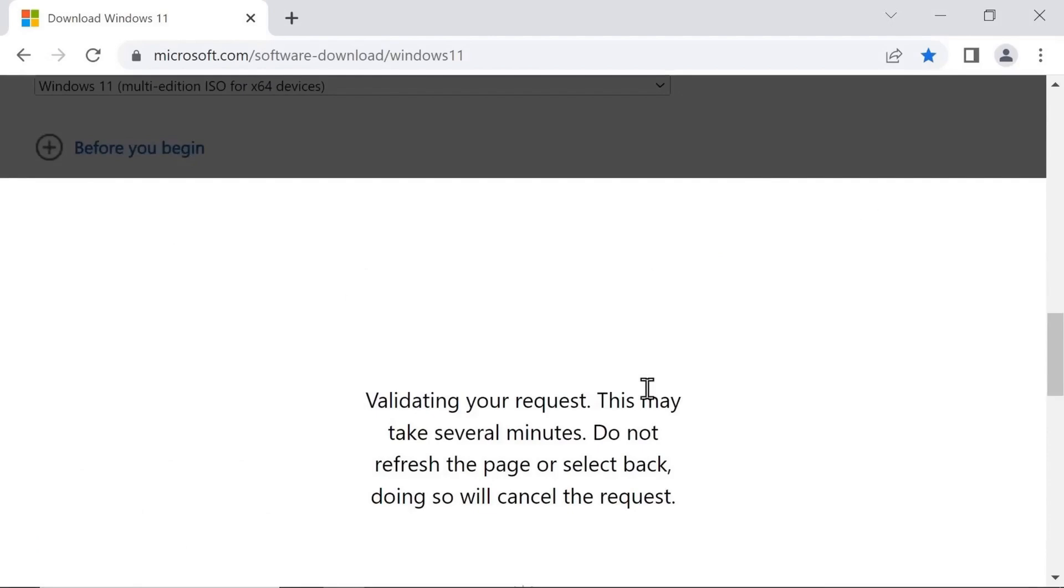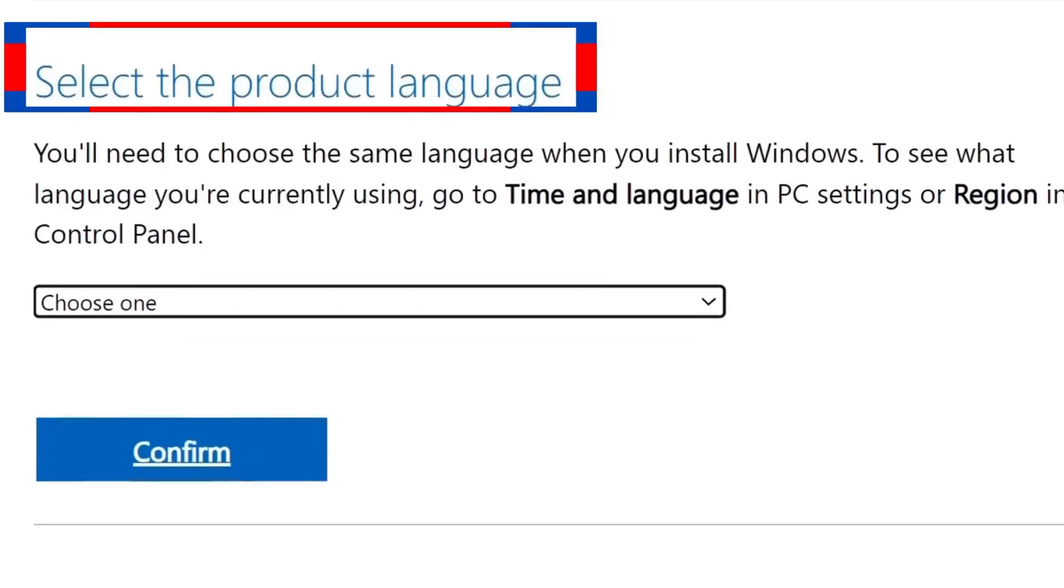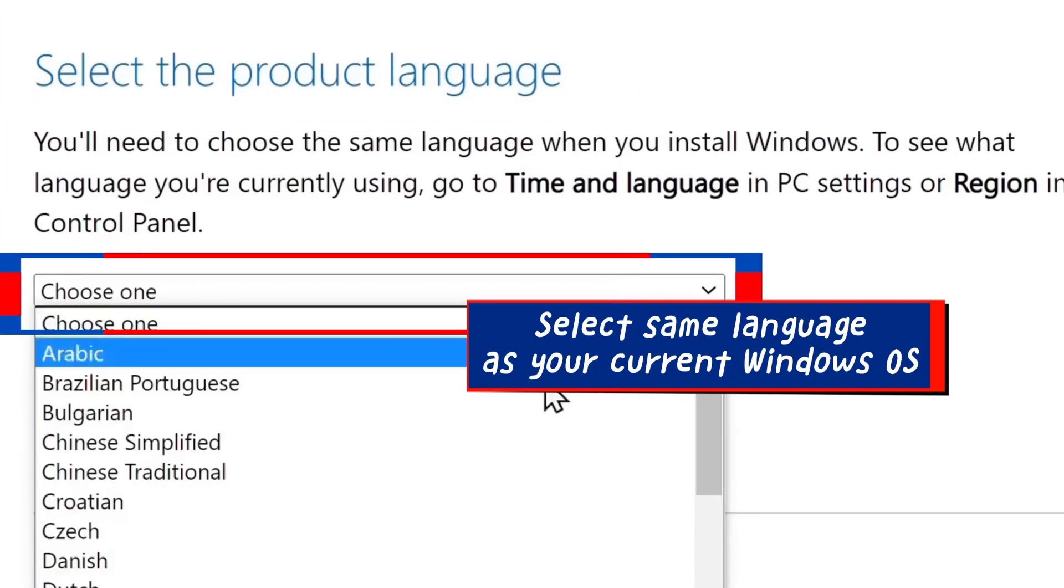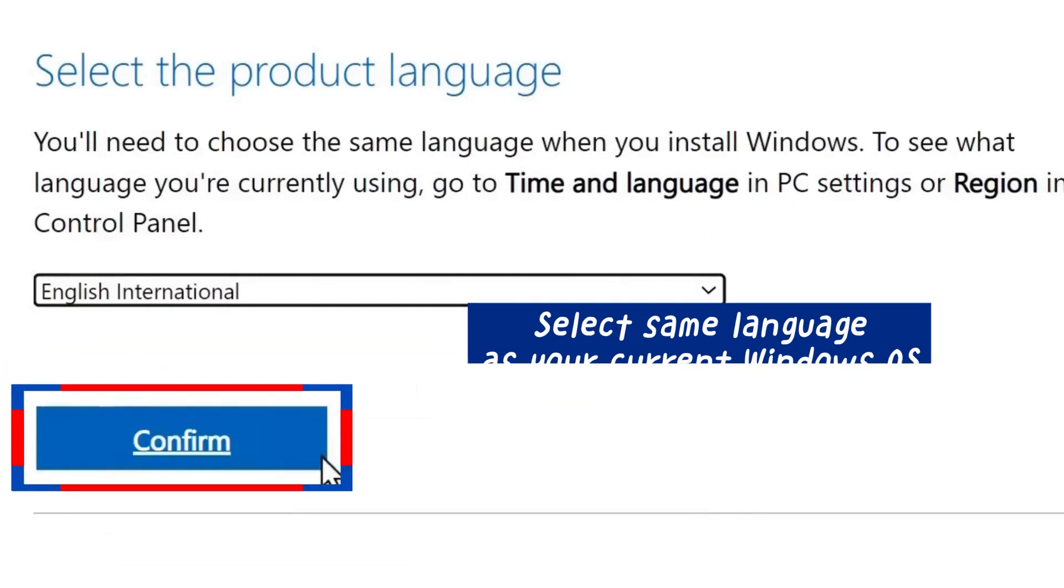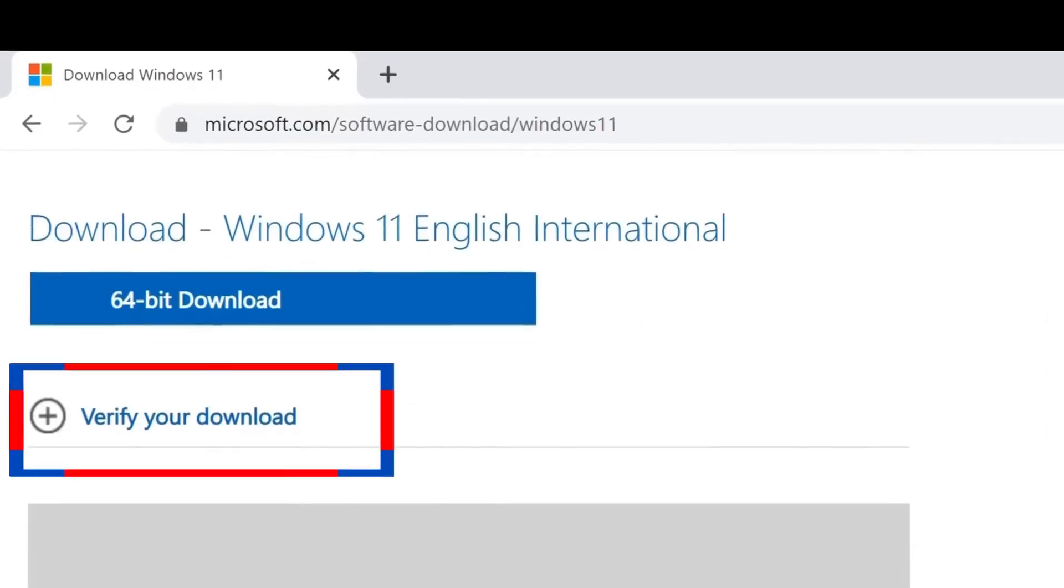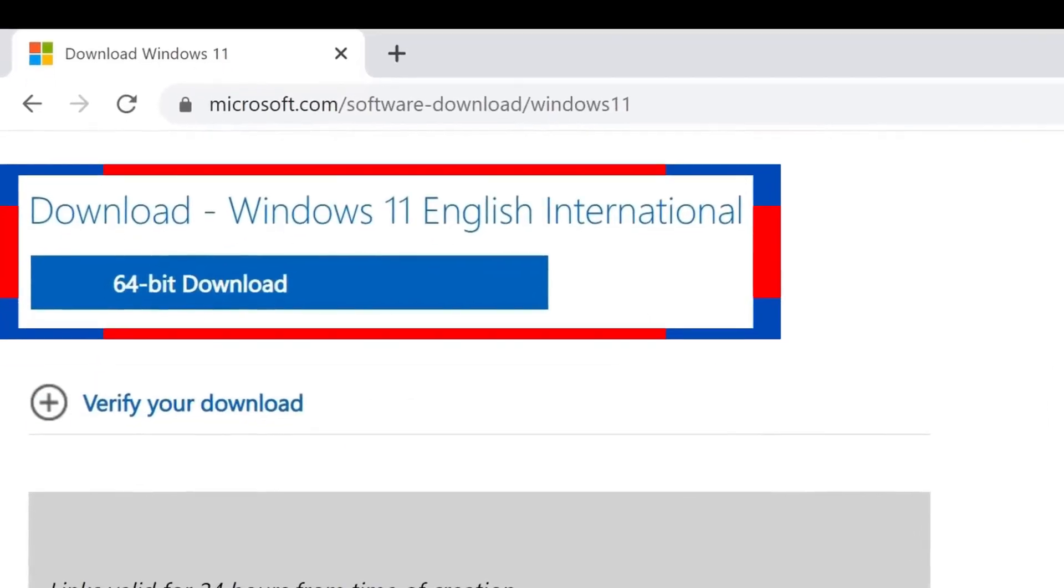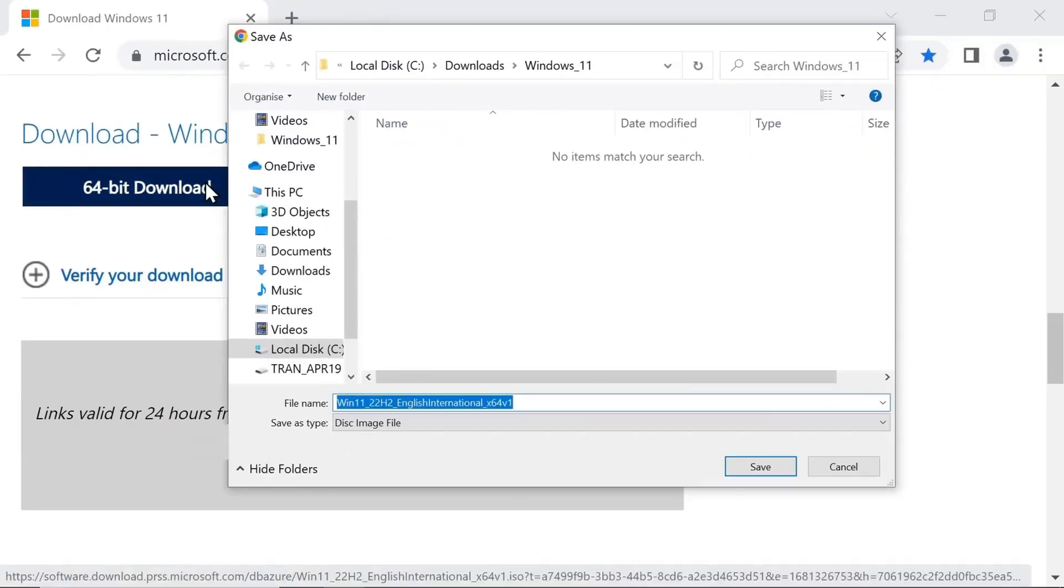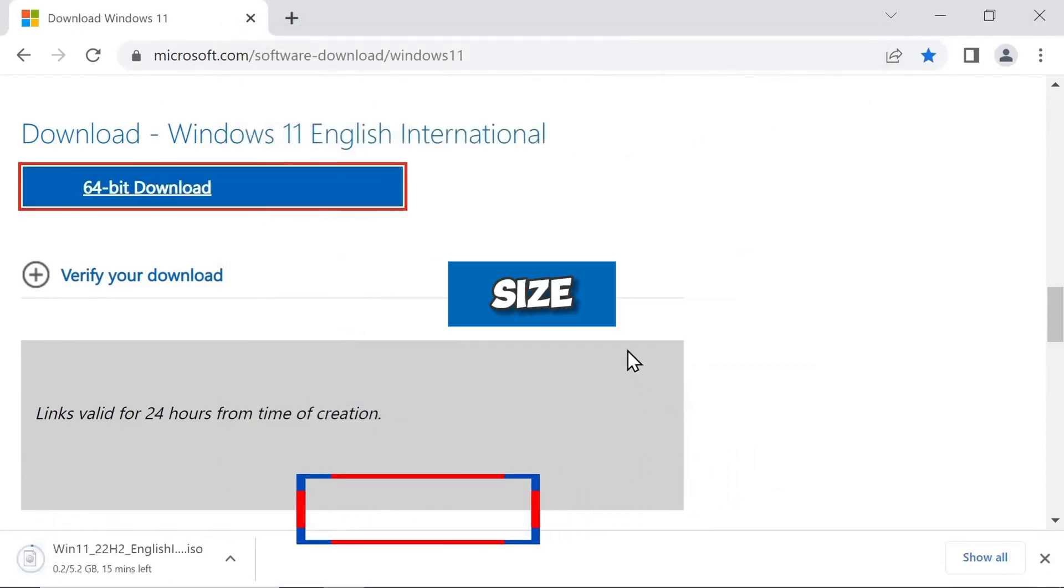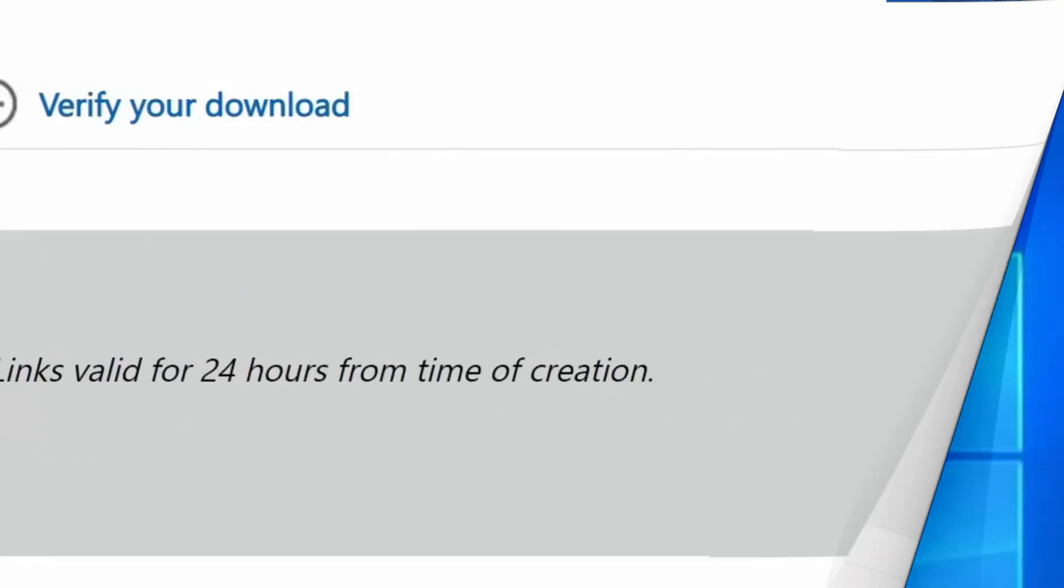The next thing you would want to do is select the product language. You should choose the same language as the one currently in use on your Windows 10 computer. Now you can proceed to download the Windows 11 ISO file by clicking this button. Pay attention to the folder where it will be saved. Note that the file is over 5 gigabytes in size, so you should be ready for the heavy file download.